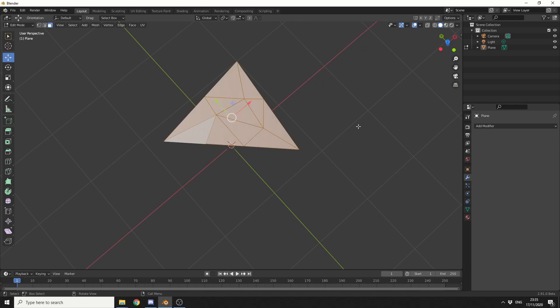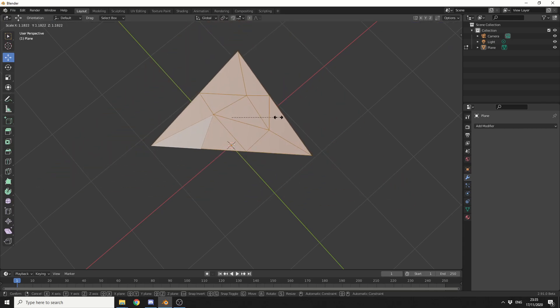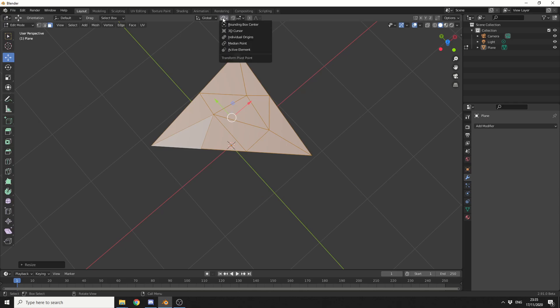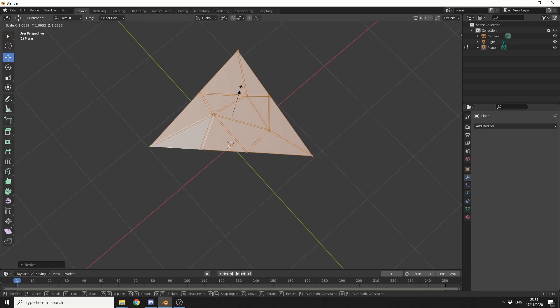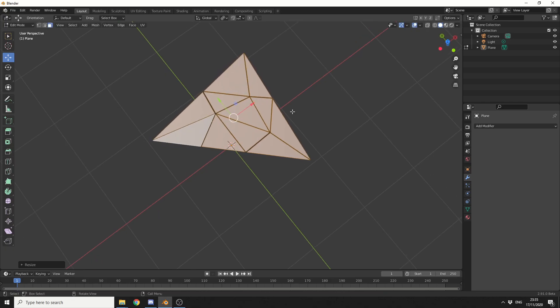I'll press A to select all of the mesh. Now, what I'm going to do next is change the transform pivot point. If I press S to scale, you'll notice everything scales uniformly. But if I come up here and go to individual origins, and press S to scale, and scale it in a little bit, we now have this kind of geometric shape. Pretty cool, to be honest.